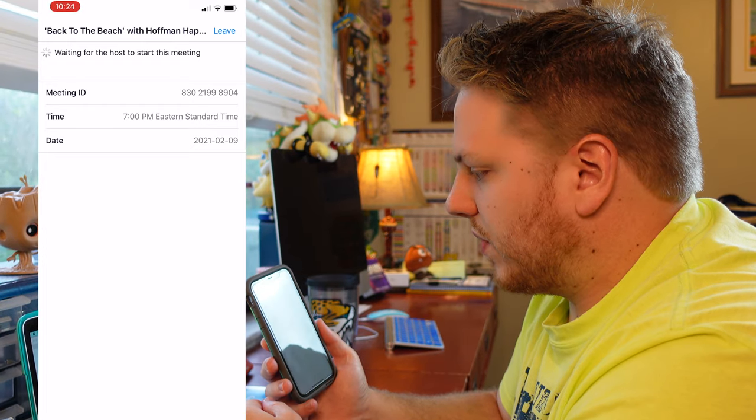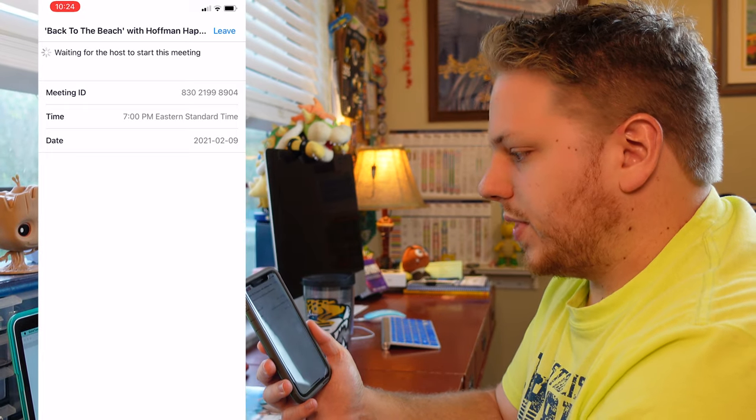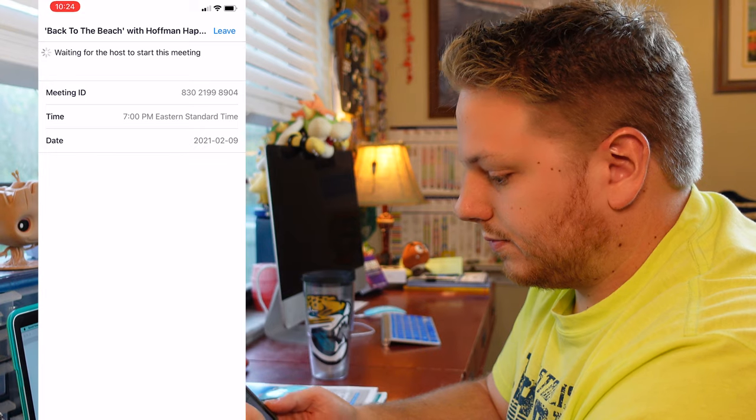You'll see it says 'Waiting for the host to start this meeting.' Look for 'Back to the Beach with Hoppin' Happy Travels' — if you're seeing that, you're in the right place. 7 p.m. Eastern, February 9th. There's the meeting ID. It's that simple. I'd recommend doing it this way because it's really easy, and when it's actually February 9th at 7 p.m. Eastern, you can just click and you're good to go. Even if you don't want to download Zoom or have an account, that's perfectly fine — use the browser on your computer. Either way, we definitely recommend registering ahead of time. I'd also recommend showing up a couple of minutes early, maybe 6:55, to make sure everything looks good.